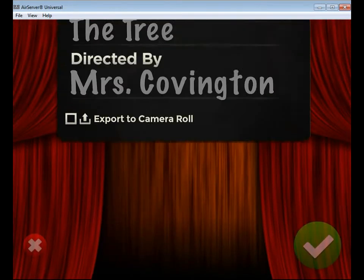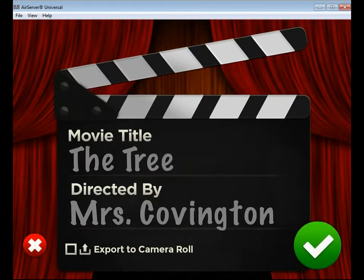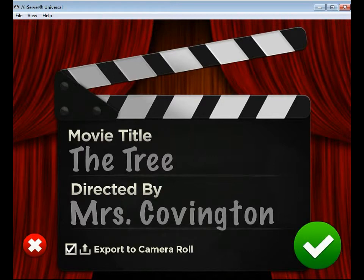This will take me to a screen that allows me to name my video and say who it's directed by. You'll notice right below where it says 'directed by,' there's a button that says 'Export to camera roll,' and when I click on it a check mark appears. So you need to make sure that you click that, otherwise it will not make a copy on the photo roll.